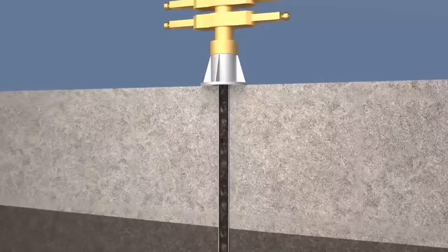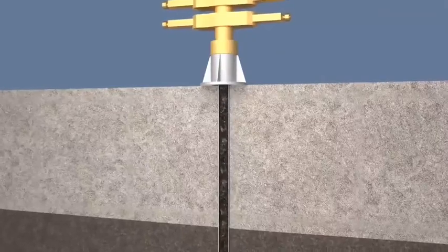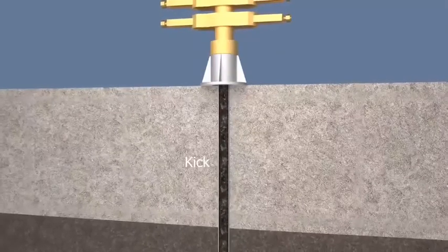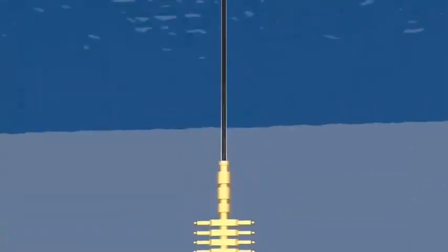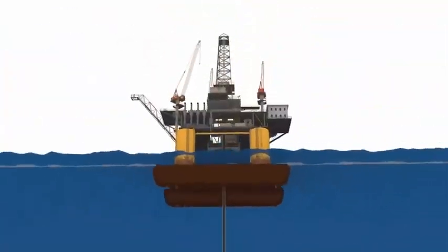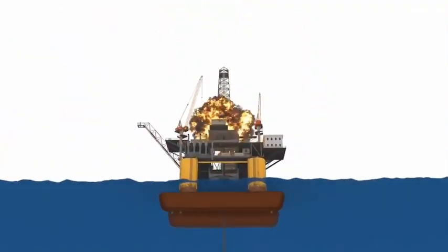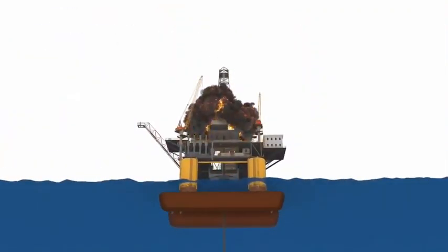Oil may come out with extreme pressure; this is called a kick. Kicks can lead to a potentially catastrophic event known as a blowout.